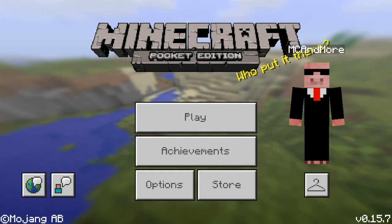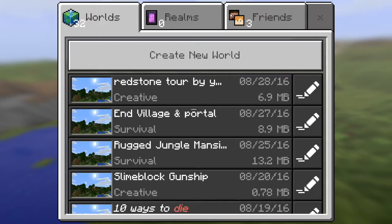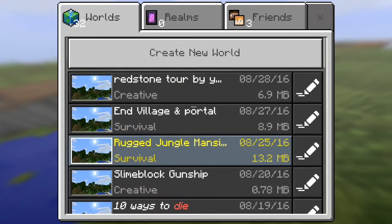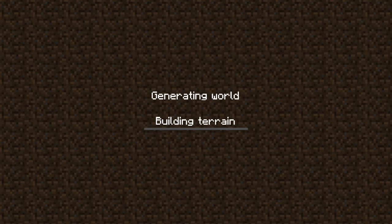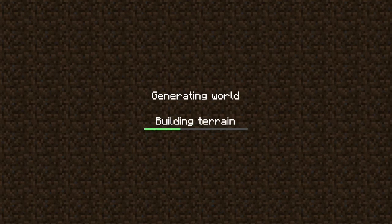Alright, so we're on Minecraft again. And when you press play, it should be right there. There it is, right there. Rugged Jungle Mansion. So we did it.